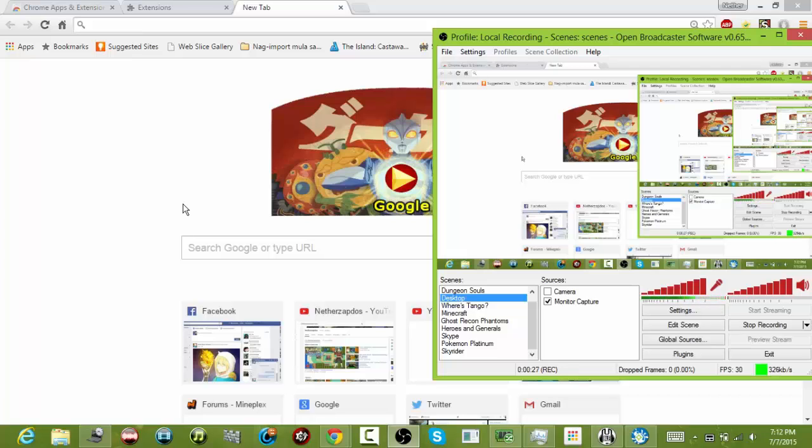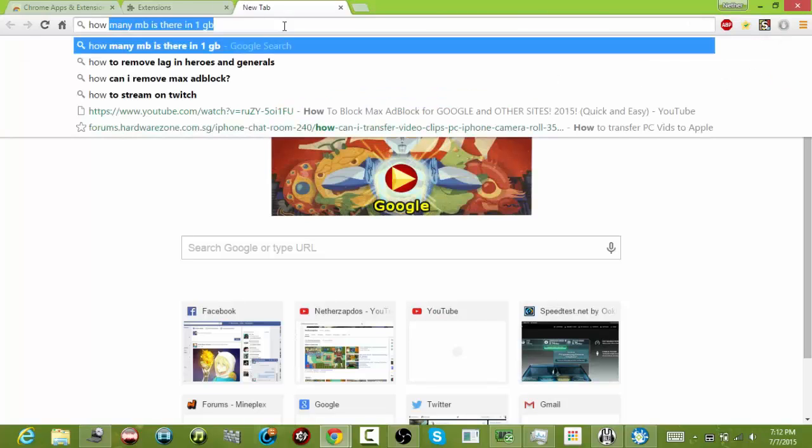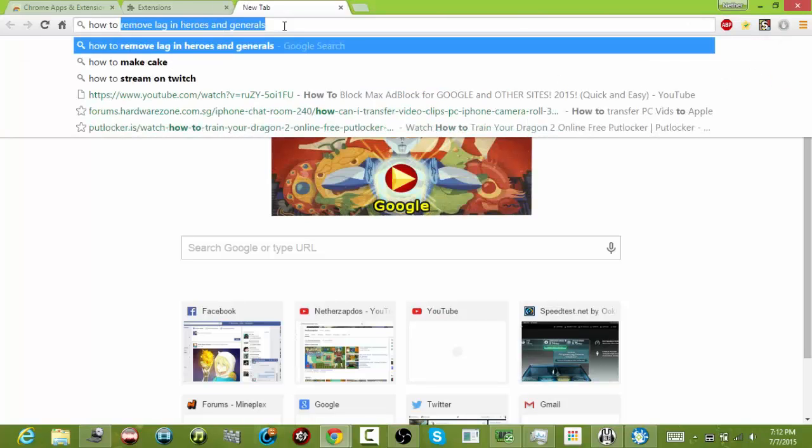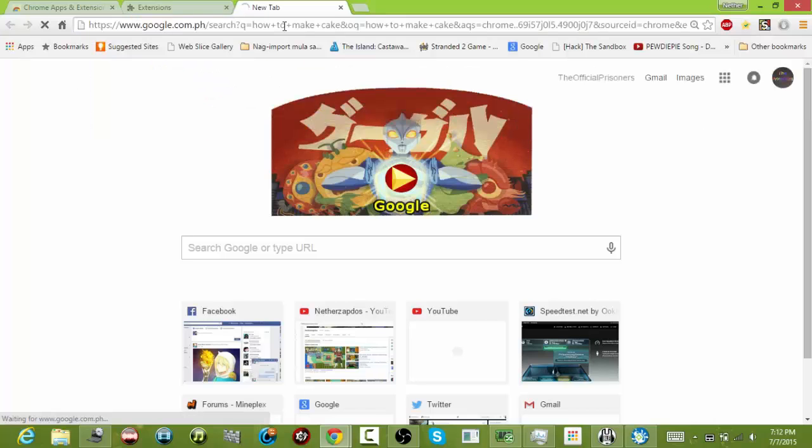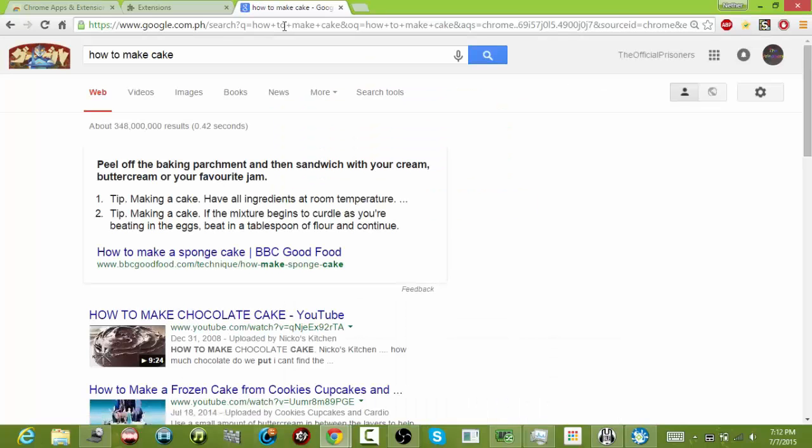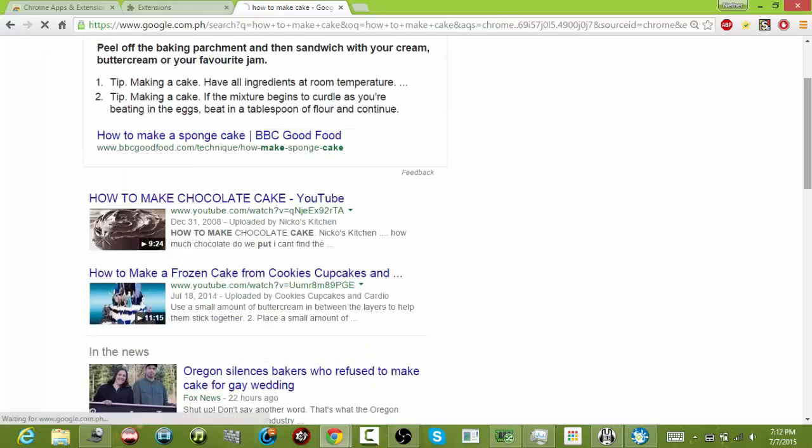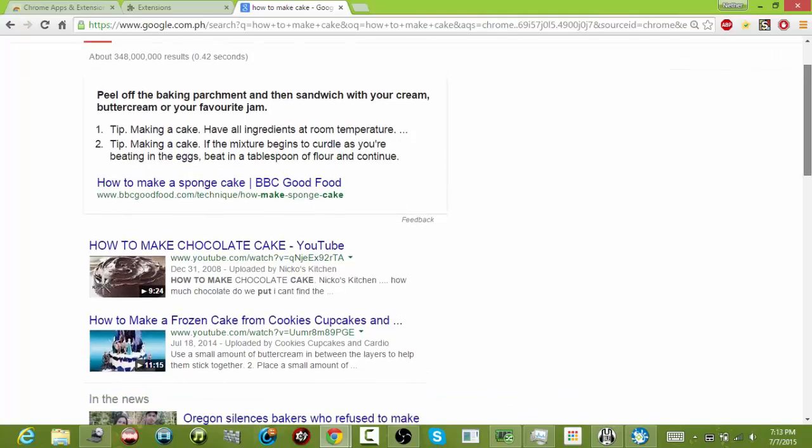But right now I was able to remove it successfully. So as you can see here, 'how to make cake' has always been our thing here. So as you can see, no Max Adblock whatsoever.